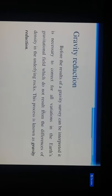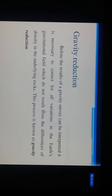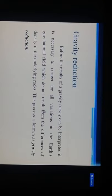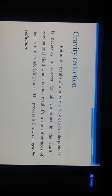Before the results of a gravity survey can be interpreted, it is necessary to correct for all variations in the Earth's gravitational field which do not result from differences in density in the underlying rock. This process is known as gravity reduction.